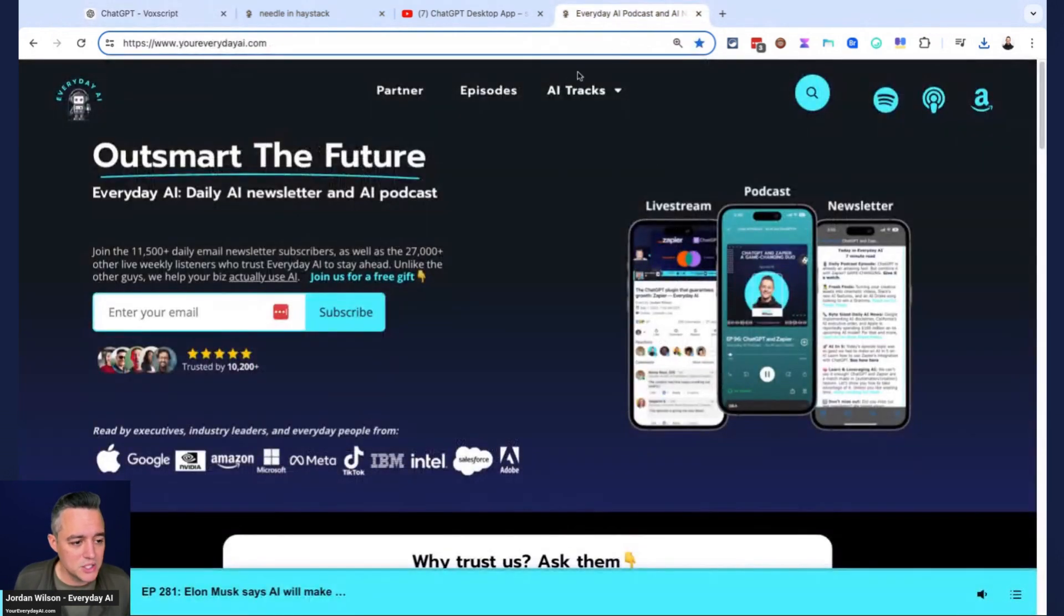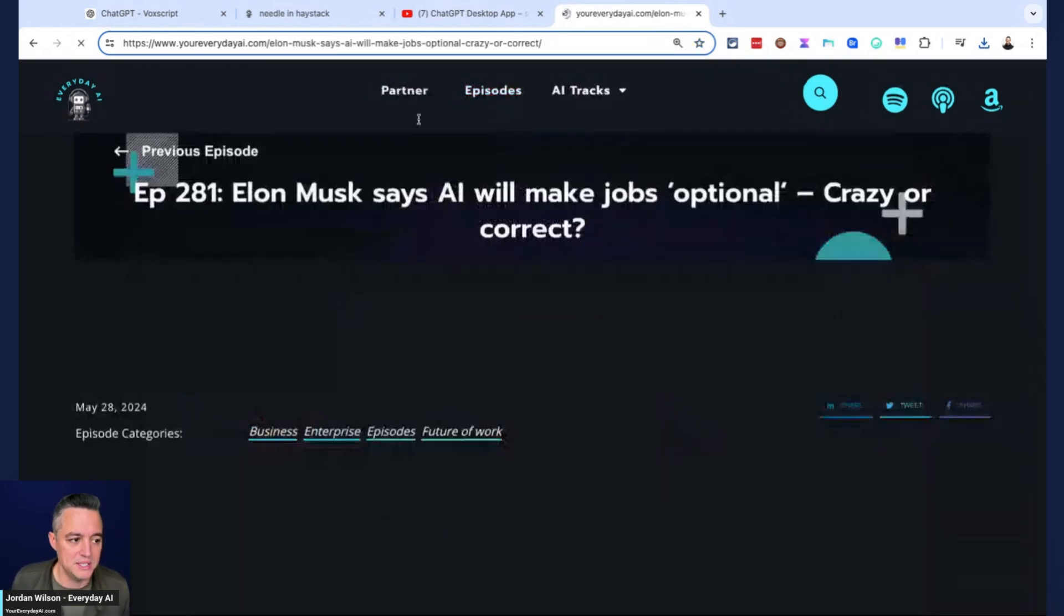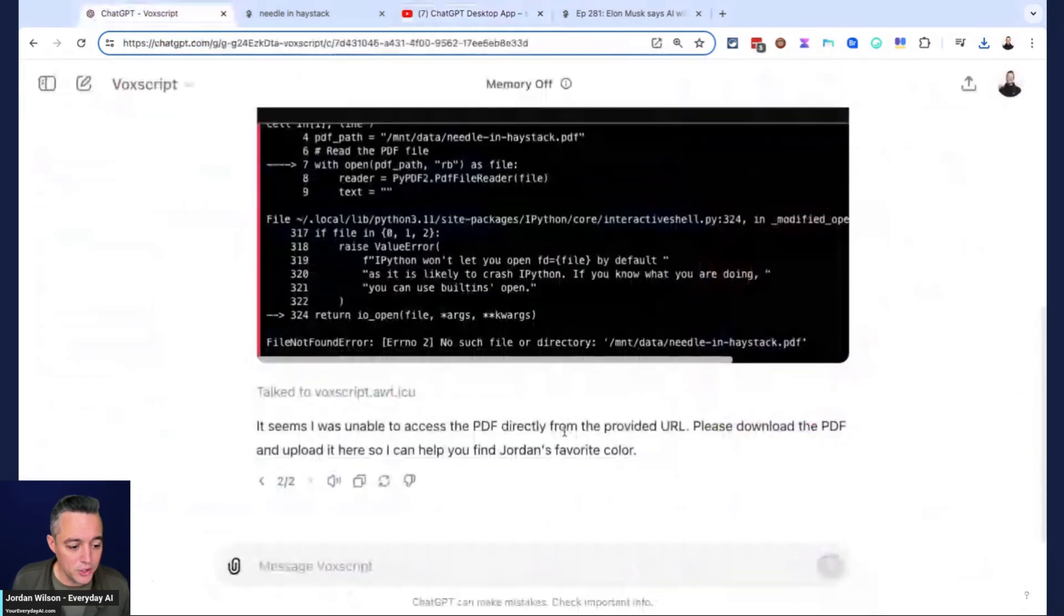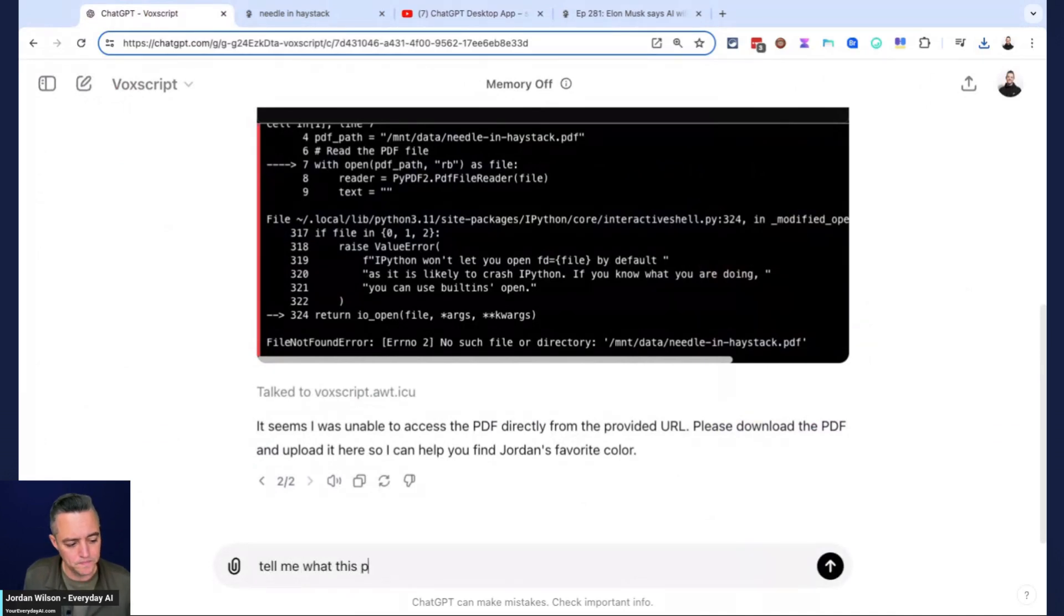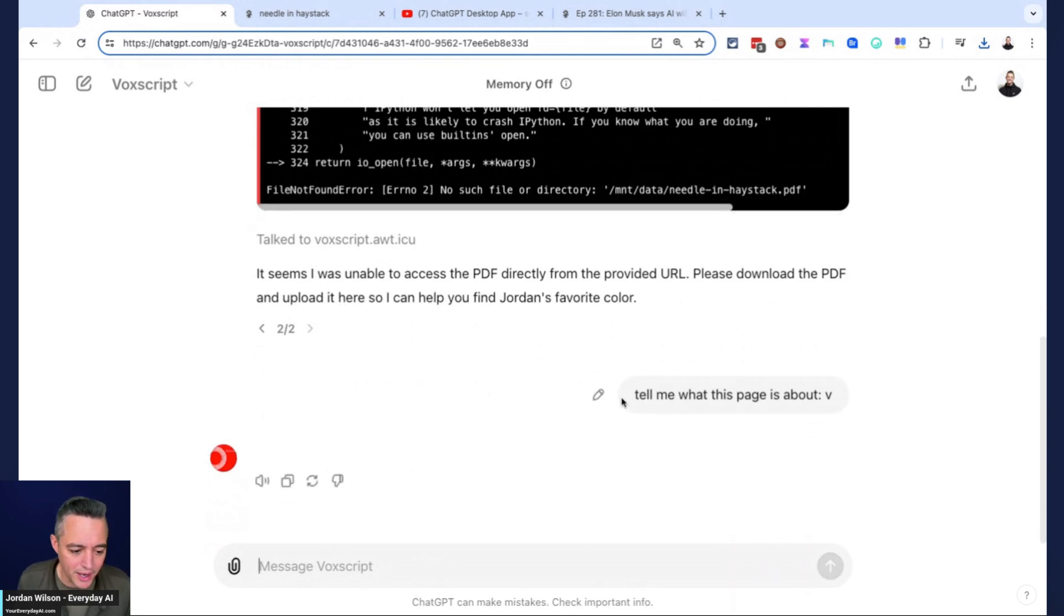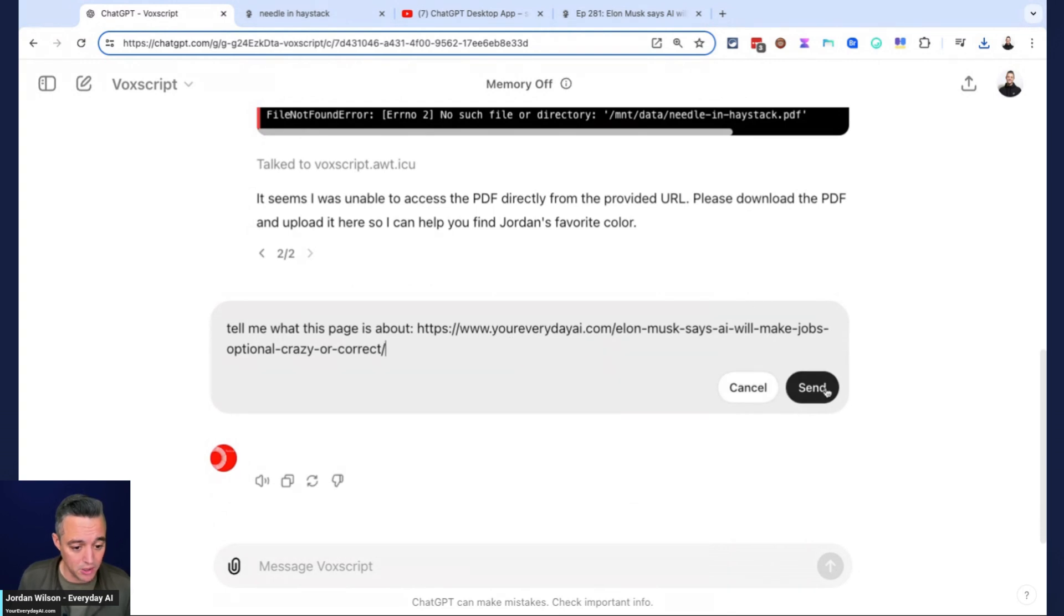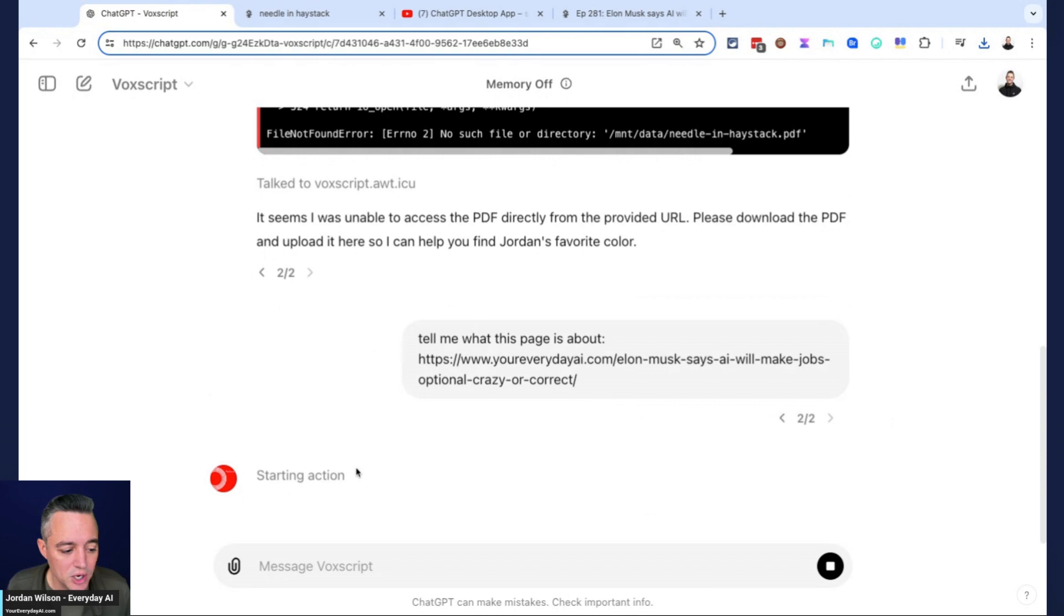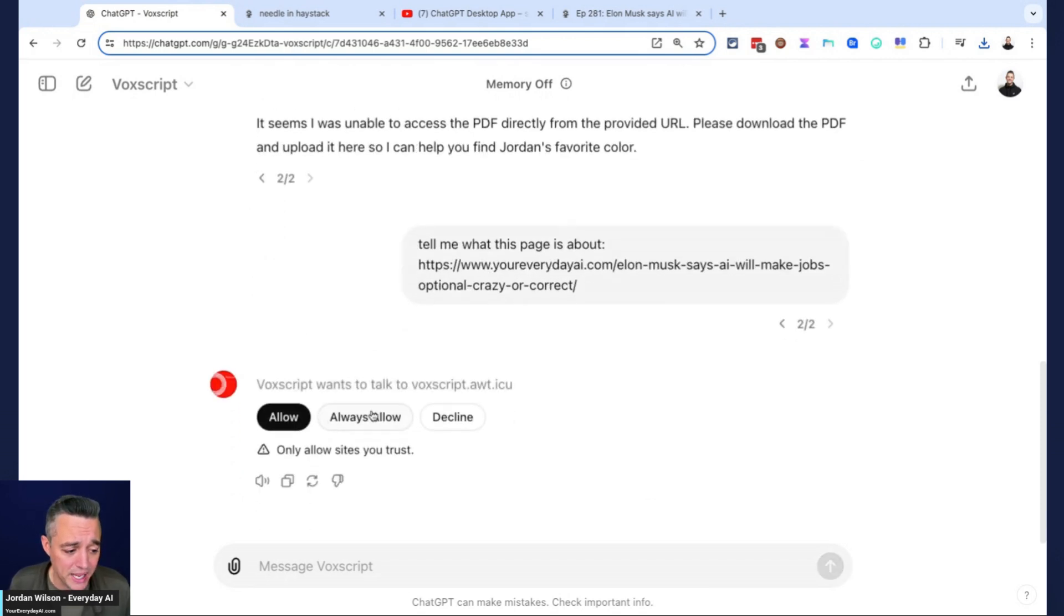Now let's try something else. I'm going to go into episodes here. I'm going to go to today's episode and I'm going to use this VoxScript and say tell me what this page is about. I should probably paste something in there. That would help if I clicked paste and not just V.